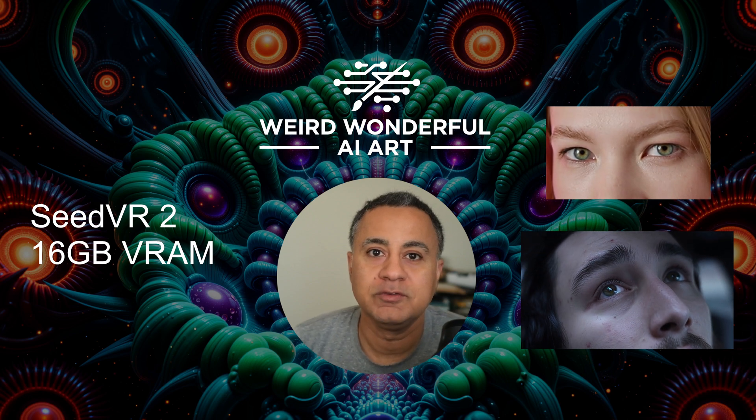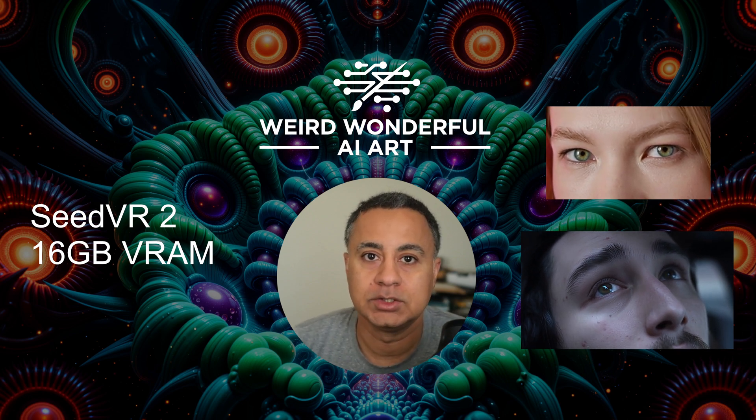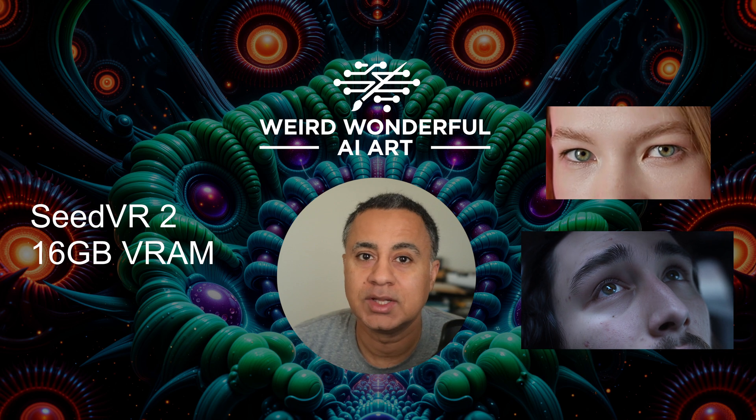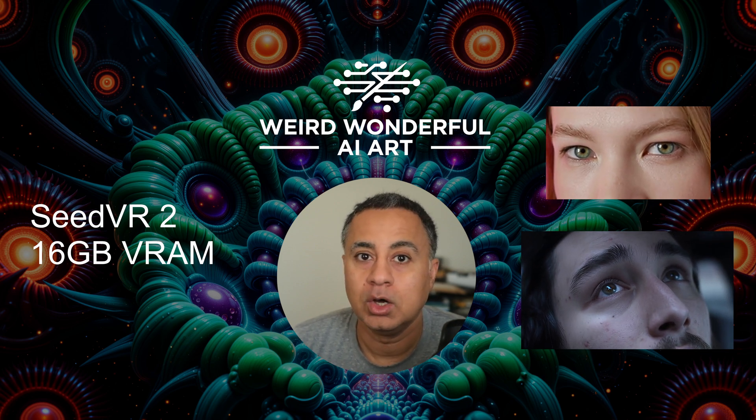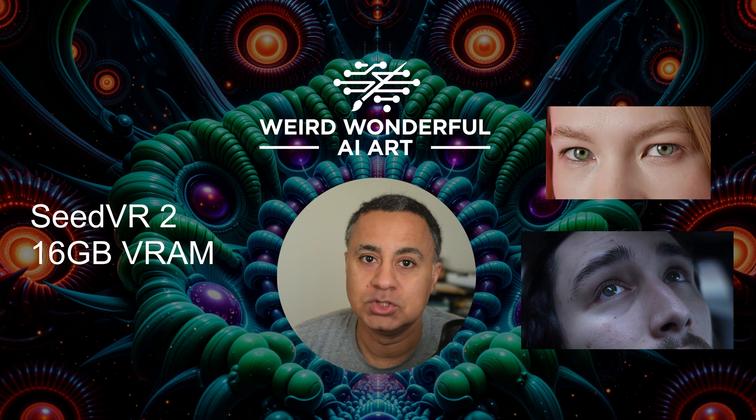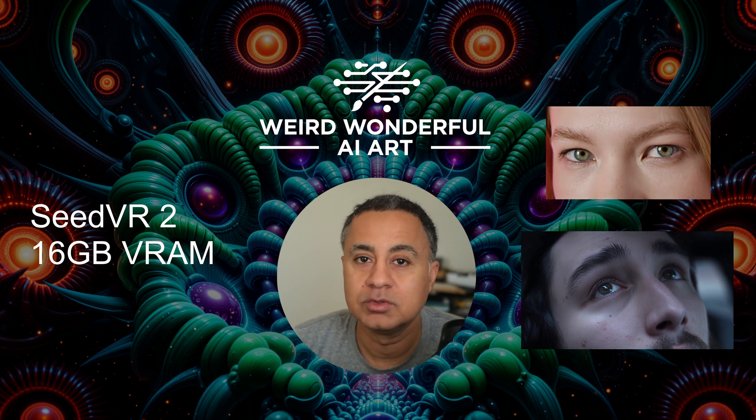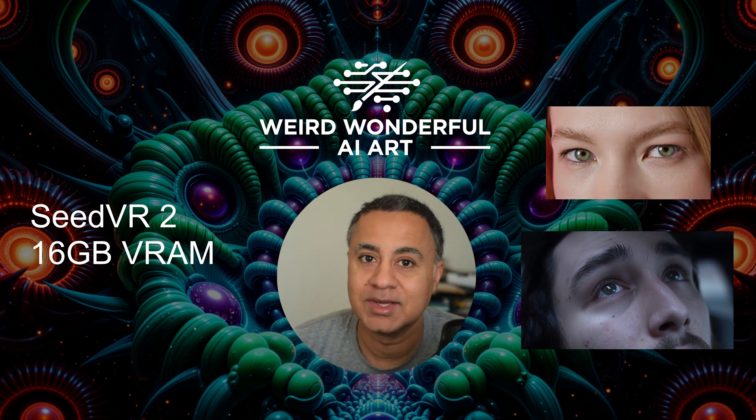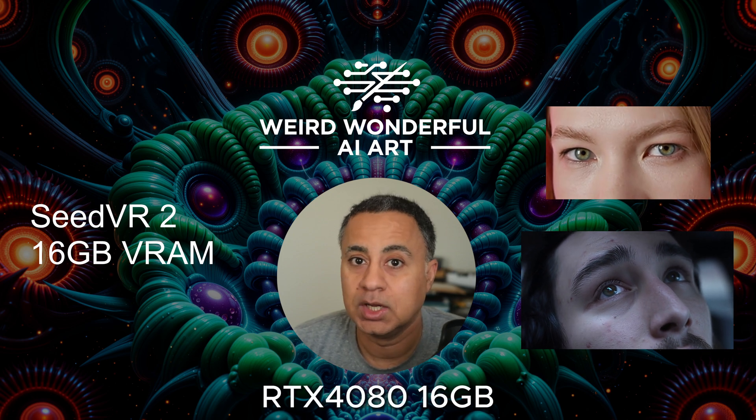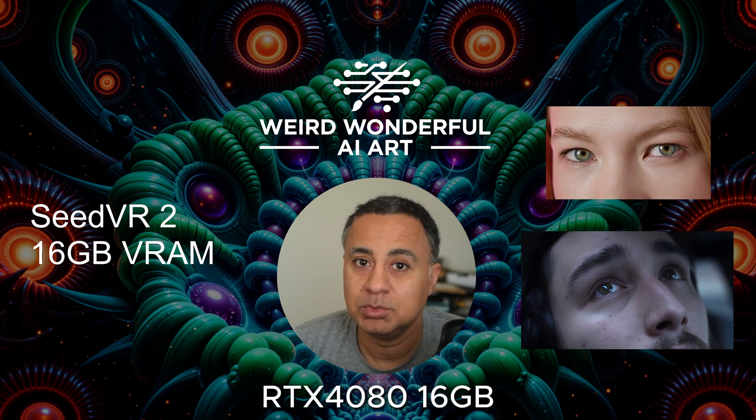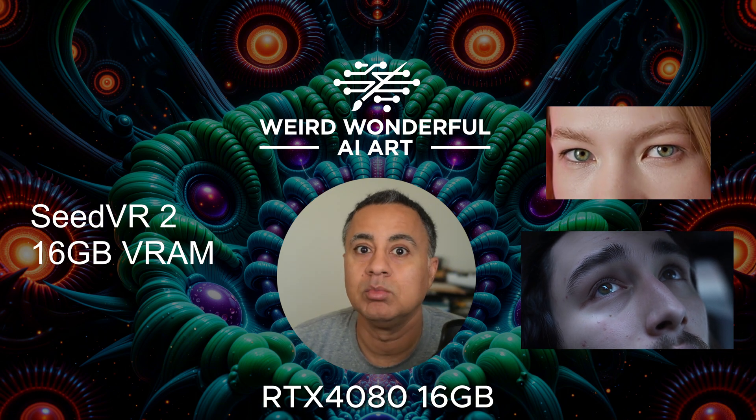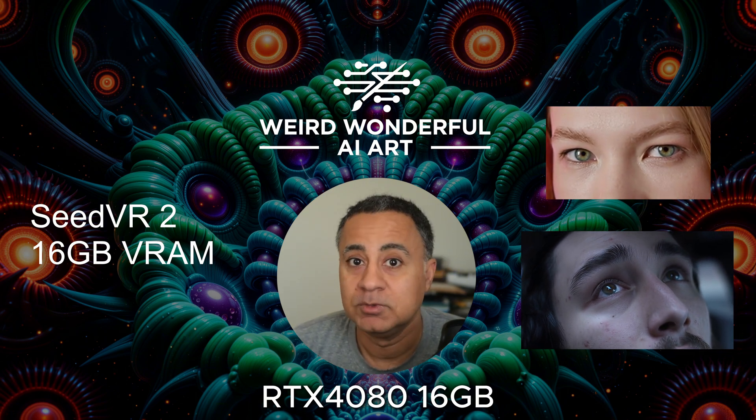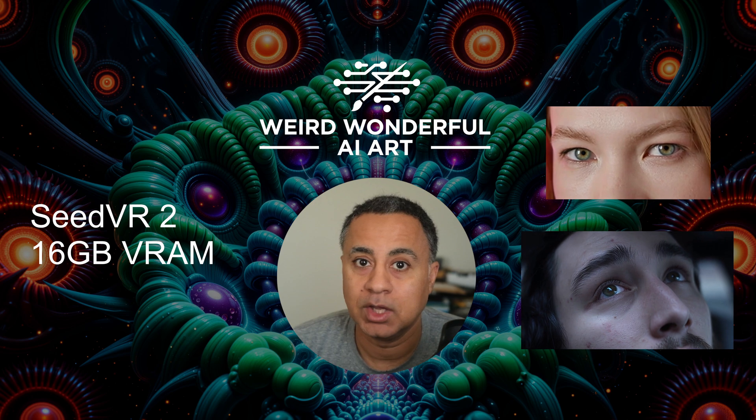Hey guys, welcome back to another video on this Weird and Wonderful AI Art channel. In this video, I want to show you that you can run the SeedVR 2 model on a low VRAM GPU, a consumer GPU like a 16GB RTX 4080, which is what I'm running on this computer. This GPU is actually recording this video at the same time as I demonstrate the video upscale.